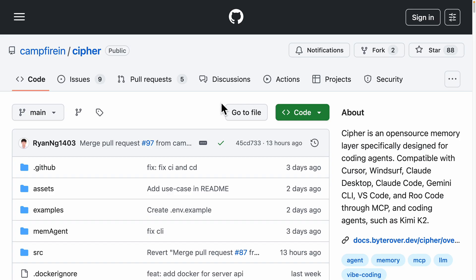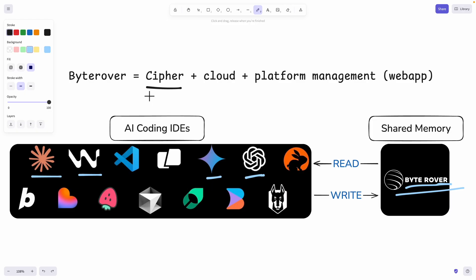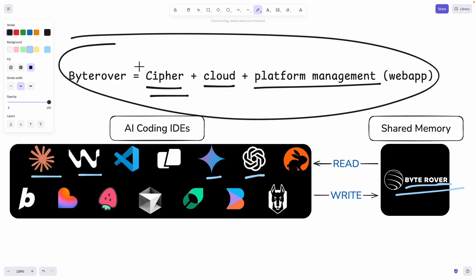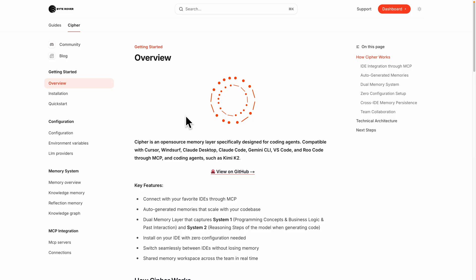If you want to manage memory by your organization or yourself, check out the open-source repository — Cypher — which is also created and used by ByteRover. Cypher is the open-source memory layer used by ByteRover. If you want to manage your data yourself, you can use Cypher to connect it with your AI coding agents and manage memory through your own cloud and platform. ByteRover handles all of that for you so you don't worry about cloud storage or platform management. Check the documentation for more detail on how Cypher works. If you found value in this video, please like and subscribe for more content like this.